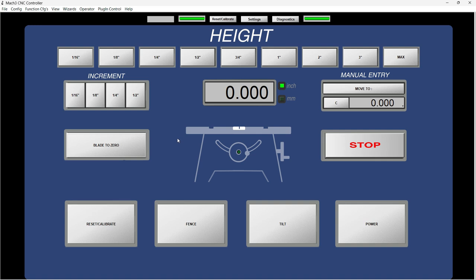But if I come here and push on the blade to zero button, then the LED turns off and simulates that the blade went back inside the saw. Now we have these preset buttons here at the top with the most common heights that you might encounter, which is 1/16 of an inch.